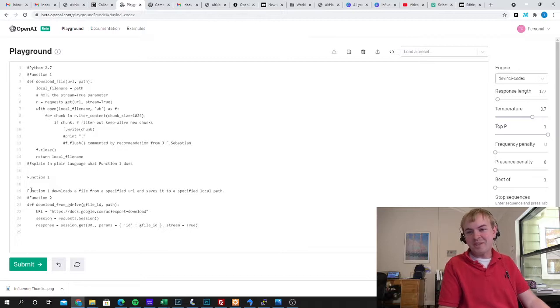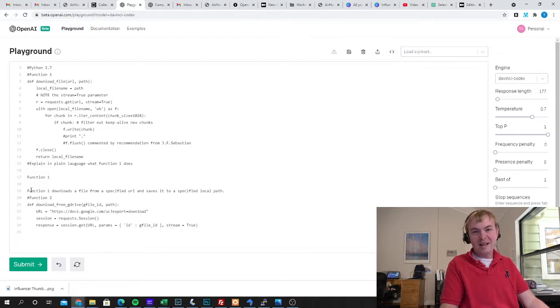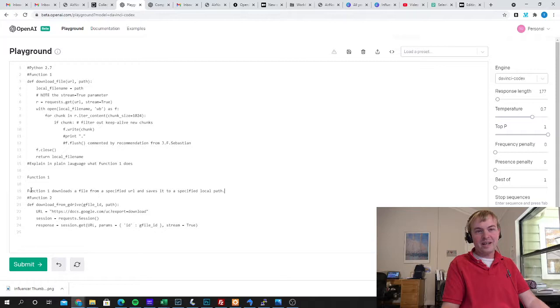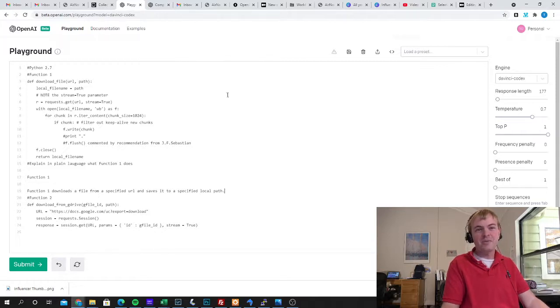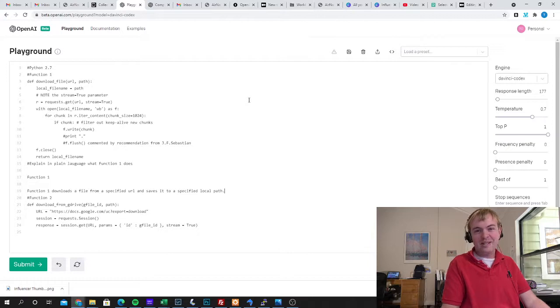This isn't very jargony or anything. It's exactly what this function is doing. So you can see it's not only able to generate code with Codex, you're actually able to take existing code and easily create a description. This is a very simple function, but you can imagine using this to automatically generate documentation.